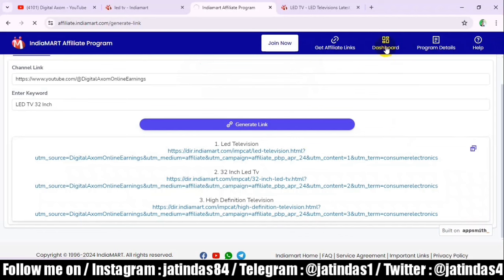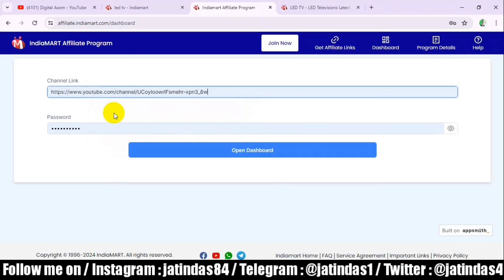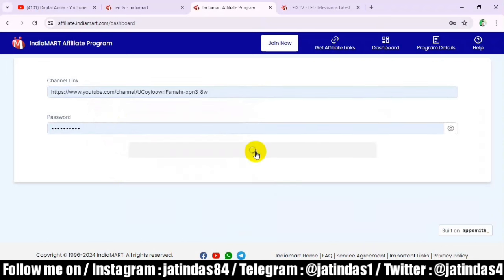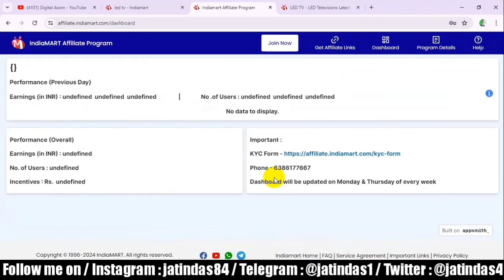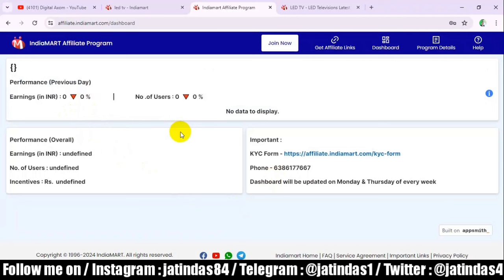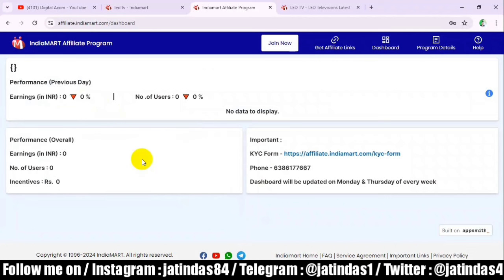We can open the dashboard to track earnings. This is the dashboard — I have just created my ID so there is no income showing yet. But when clicks start coming in, every click will show ₹2.50 here. Unlike other affiliate programs where you only earn if someone buys, here you earn per click. However, clicking on the same link yourself will not give income.